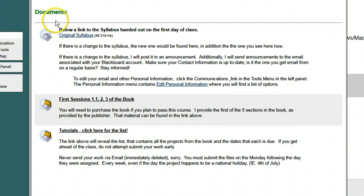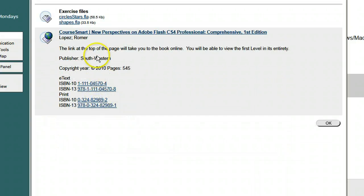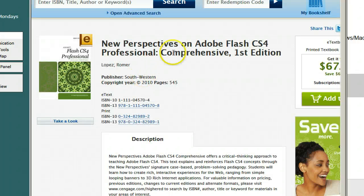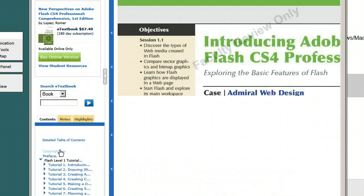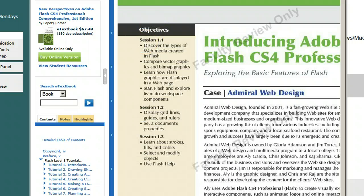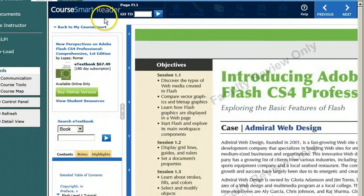As soon as you go into this class, you'll see the document. Here's the original syllabus, and this is where you can find the first chapter of the book. So if you're just getting started, you could click on that, and then you could go to the CoreSmart page.